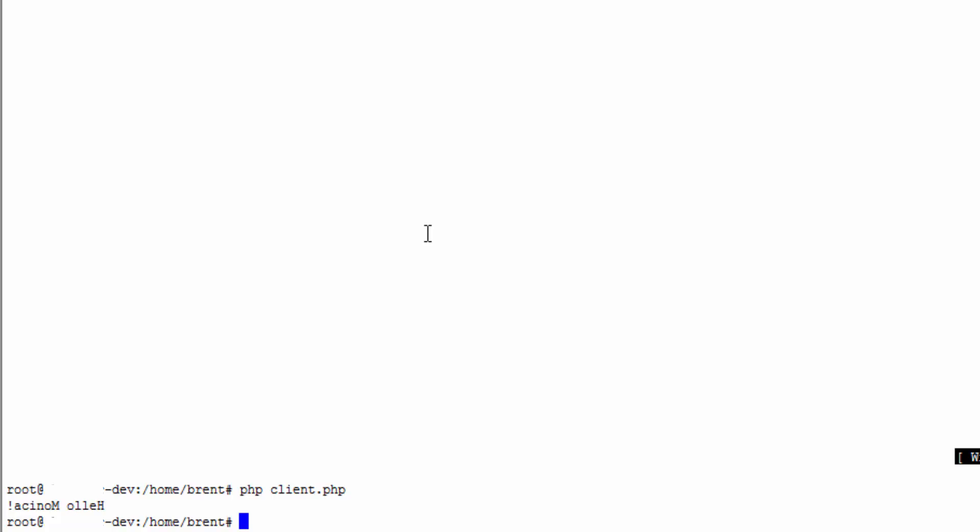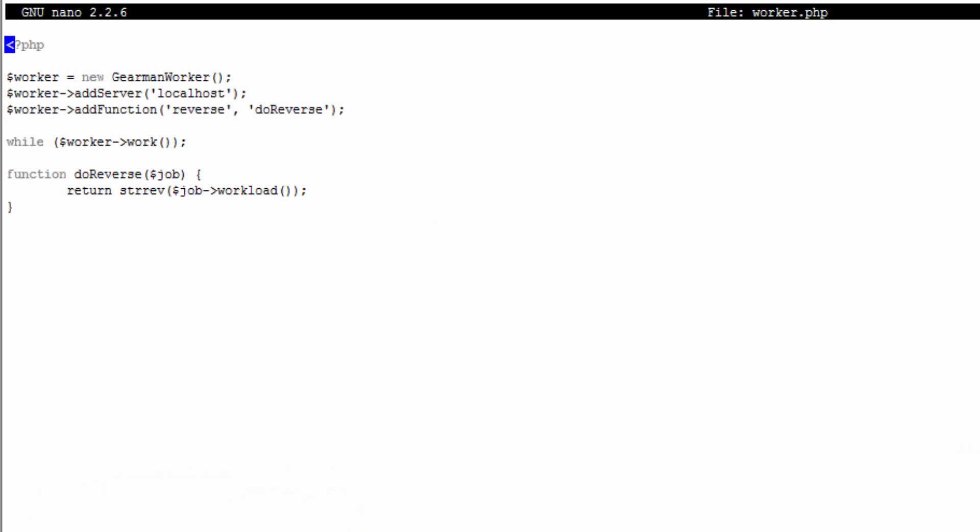That's how we can get this whole thing working on one server. What you're actually going to do is you're going to take this worker code and put it on another server or another box and you're going to set the addServer. By doing that, whenever it calls that function it actually registers itself with the Gearman server to let it know that it's a worker, so you don't have to do any extra work.